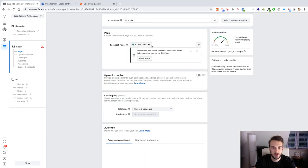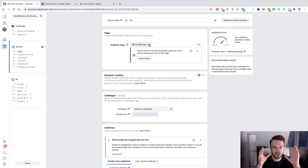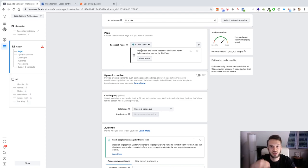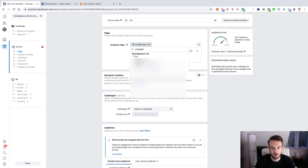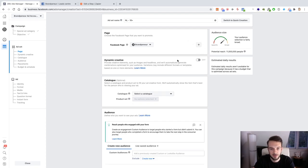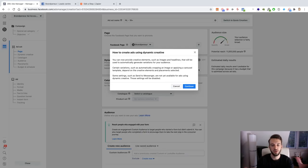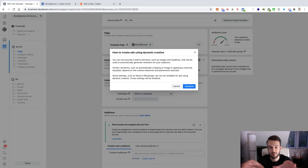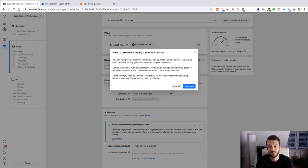We give our ad set a name. The campaign is where we set the objective, the ad set is where we select the audience, and then the ads level is where we create the advertisement itself — we add an image, set up the copy, and so on. We select our Facebook page. You need to have accepted the Facebook lead ad terms; if you haven't, just click accept and scroll down. Then we have dynamic creative, which allows you to upload multiple images or multiple pieces of copy and let Facebook pick the best variable.